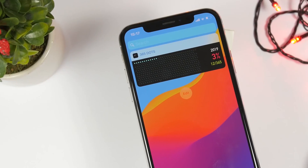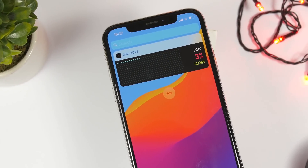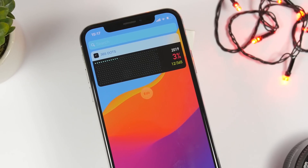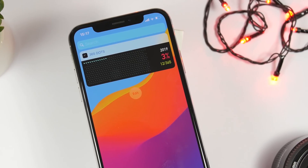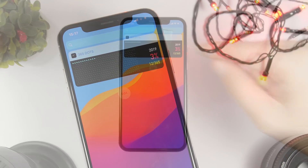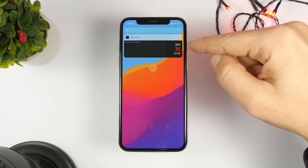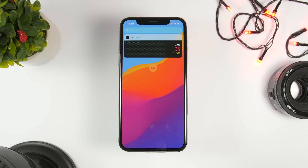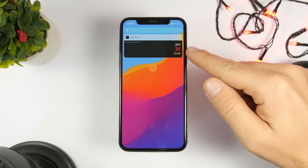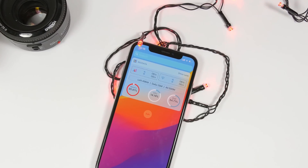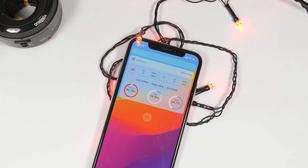The first one is called 365 Dots, which indicates the days of the year. You can see the widget right here — it has 365 dots, each of them will light up as the day goes on. It has a very nice design and at the corner it will tell you 2019, the year, and the progress of the year — so three percent is already gone.